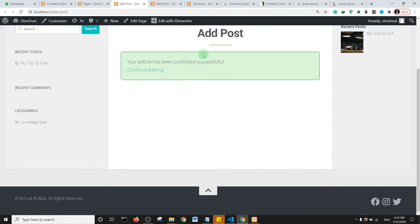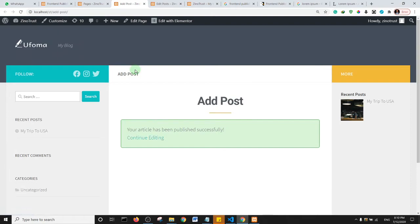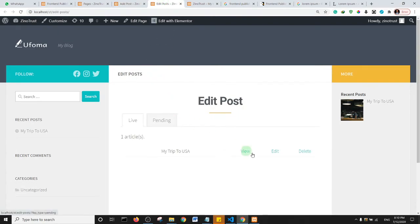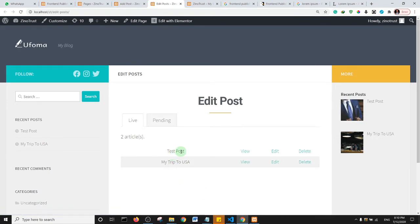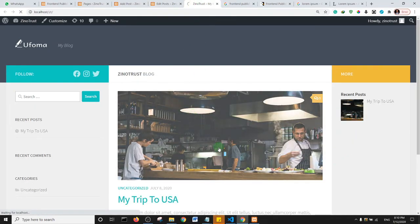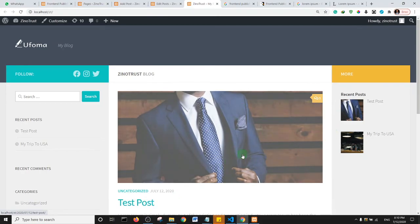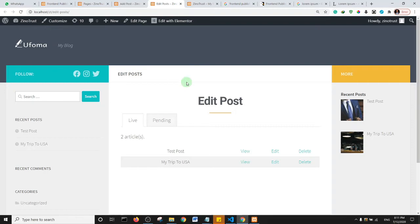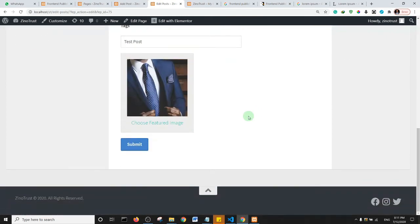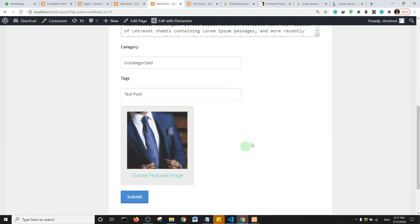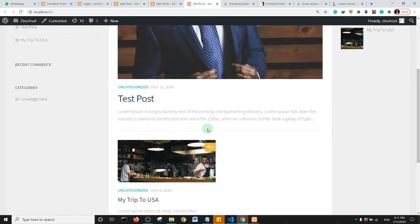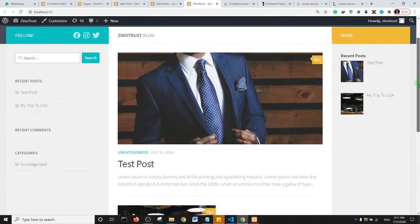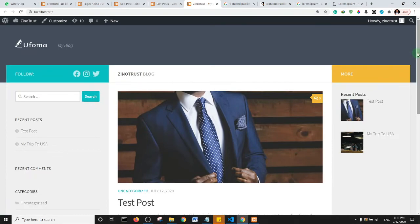The page now says 'Your article has been published successfully.' On the Edit Post page, refresh and you can see the new 'Test Post' listed. Users can click Edit to open a form where they can edit and save changes to their post, or delete it. That's how you allow users to add articles to your website.